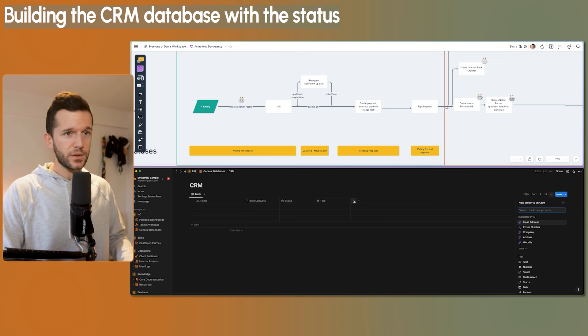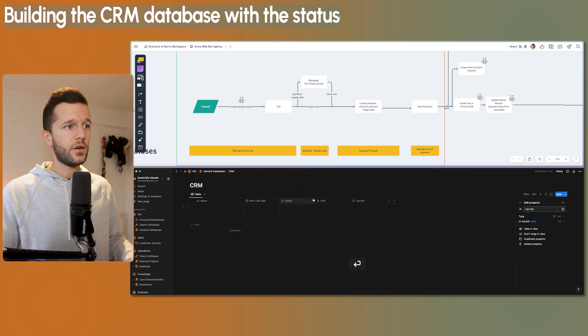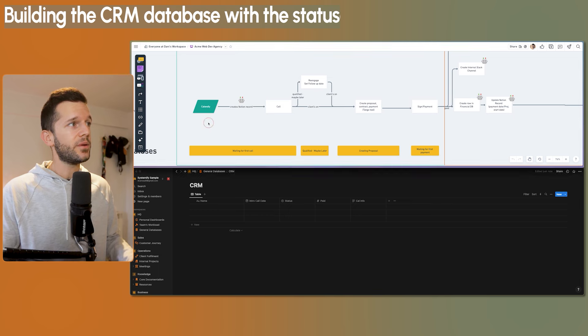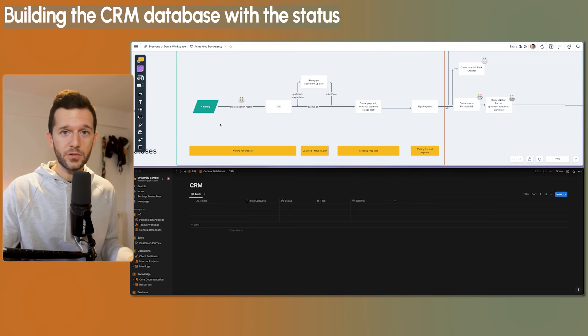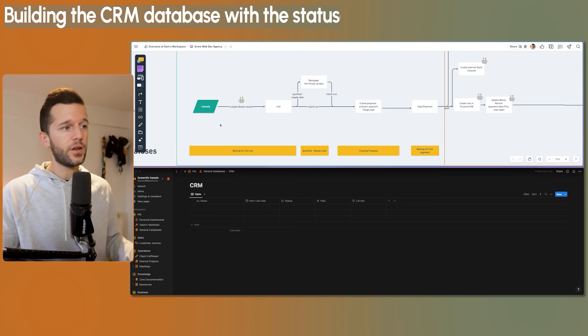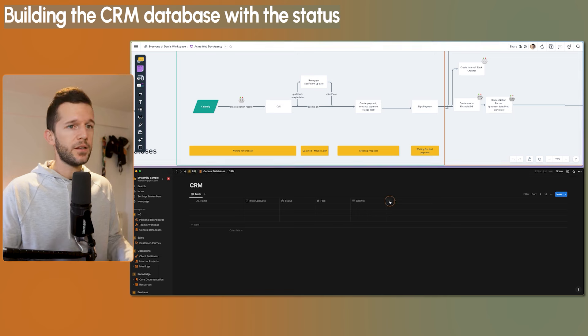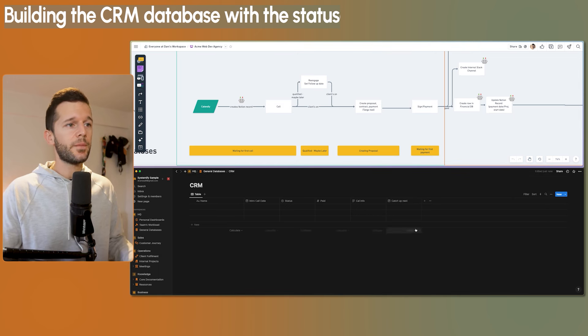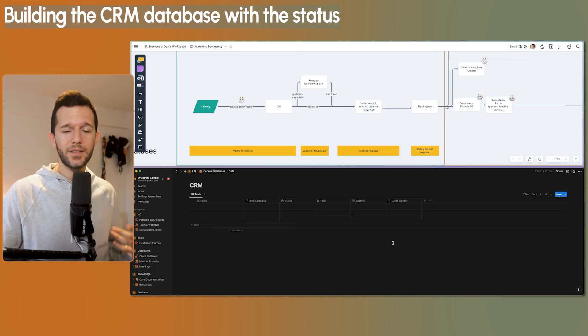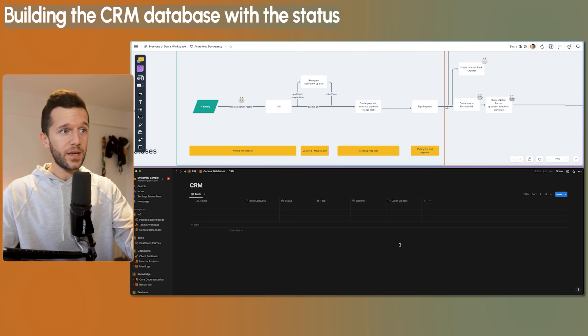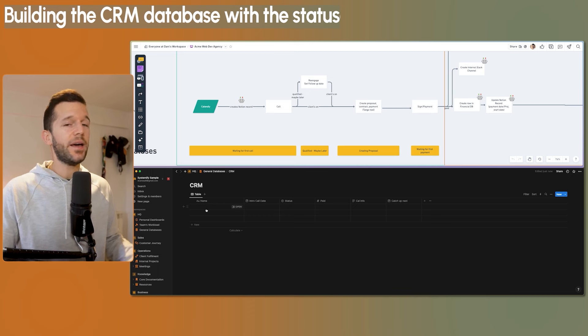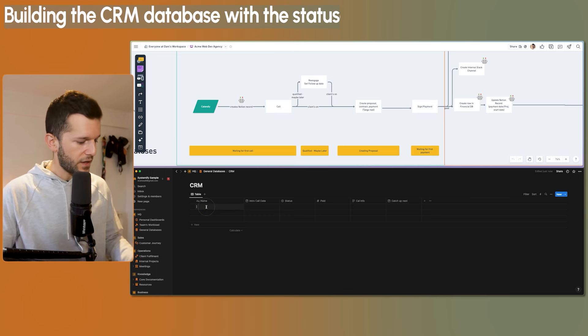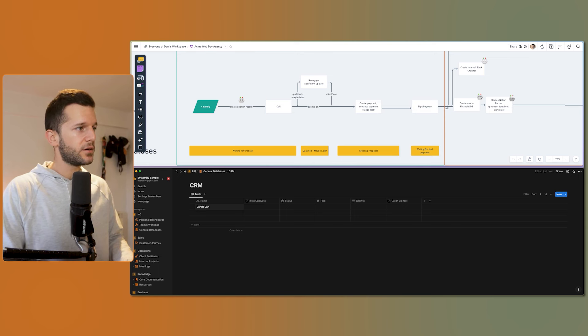This is going to be the amount that they've paid. The format is going to be USD. And then I want one text property with call info. Because typically in Calendly, when people book calls, we also use forms to get information from the potential client before the call. So I'll want all this information to come here. And finally, I always have the catch up next date property. So we can follow up with them in case they're thinking about it and everything. And we'll see where we're going to be able to see the people we have to catch up with. So this is going to be the base of the CRM.